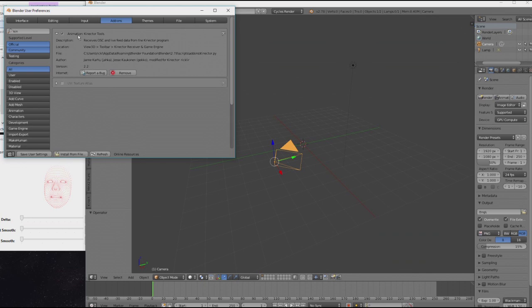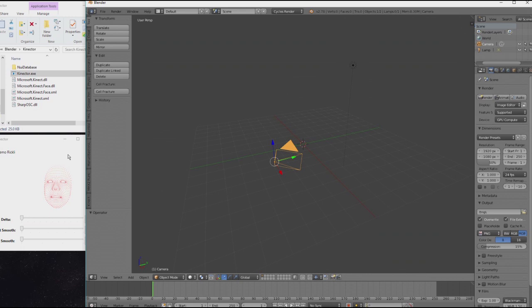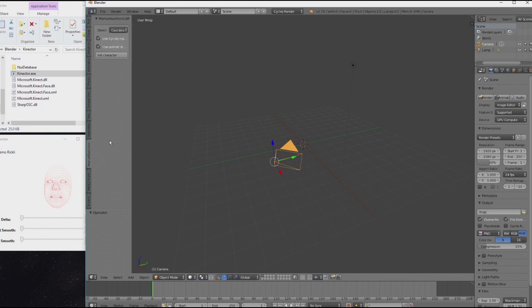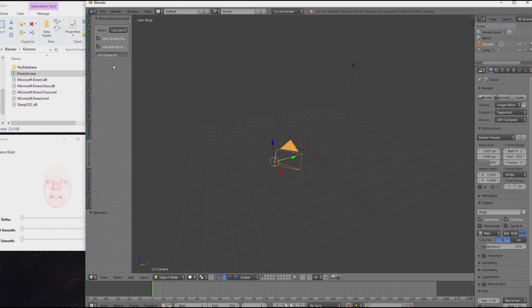Now if you have this enabled, you have a new item here and a start button. Obviously there is an empty scene, so not much will happen right now. You will also need the Manuel Bastioni Lab to create an actual human character.